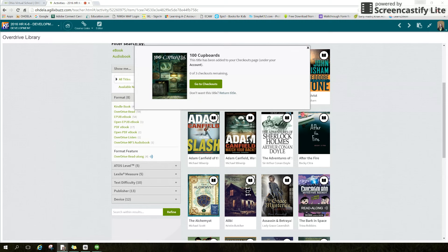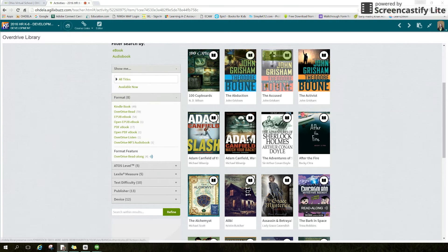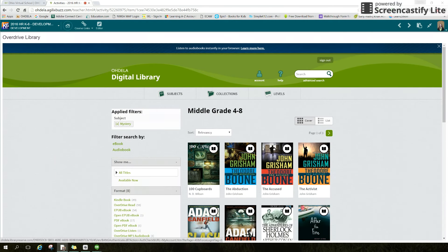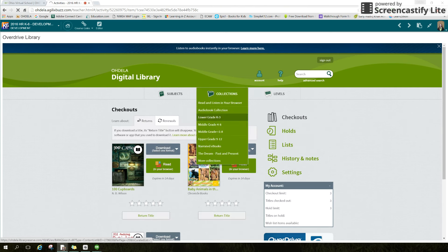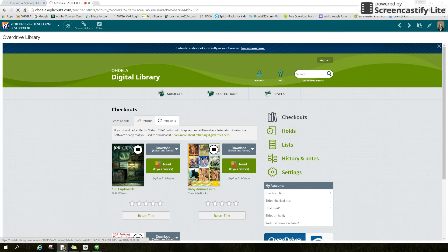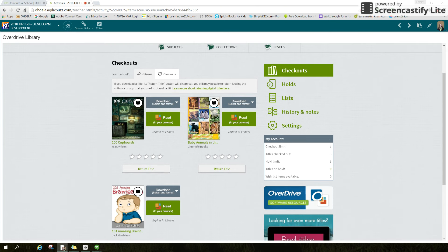You can check out up to three books at a time. To see the books you currently have checked out, click on the account button on the page header. This is also where you can read, rate, and return books. At the end of the lending period of 14 days, titles automatically expire and will be returned to the library. You can read the book, rate it with stars, or return it. When you are finished reading, please return it even before the 14 days so that another student can enjoy the same book.